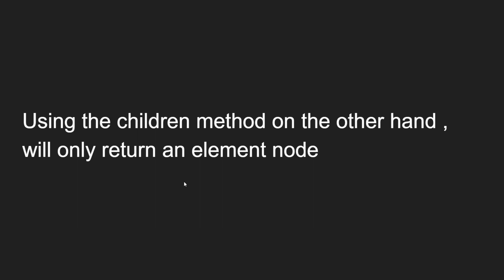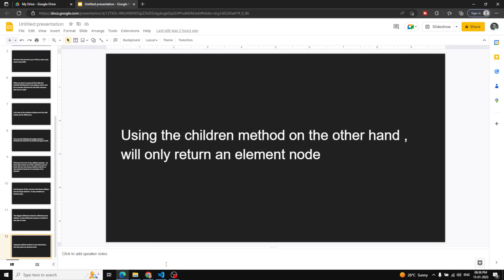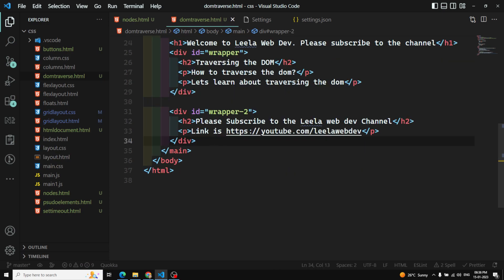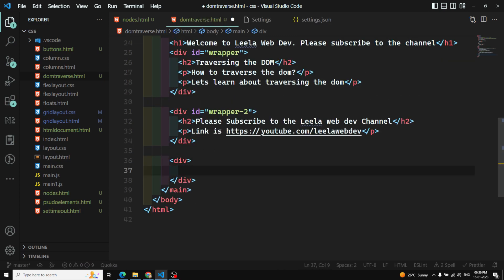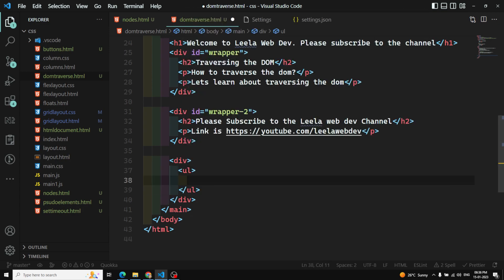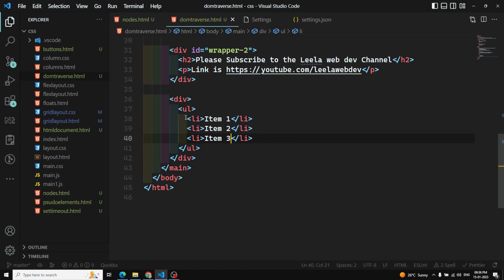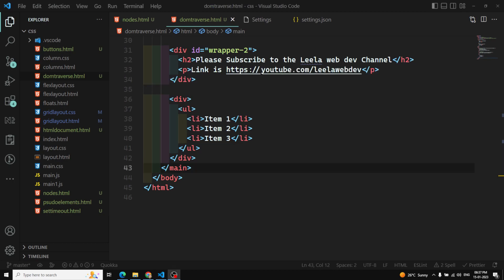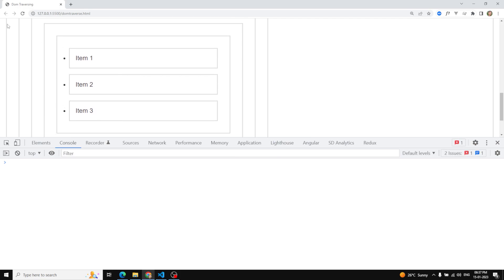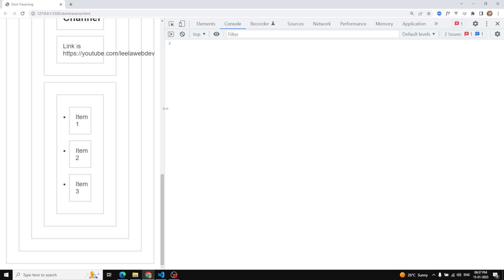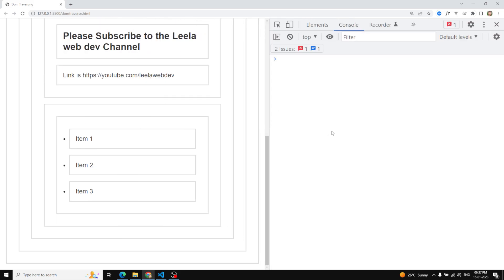Let's try to see the practical implementation. Let's go to Visual Studio Code. Here I am taking the same example with a div element. Let's take a ul element, and inside it I am having li items — item 1, item 2, and item 3. So we are having a ul element with three li items. Let's see this in the output. We are able to see item 1, item 2, and item 3.